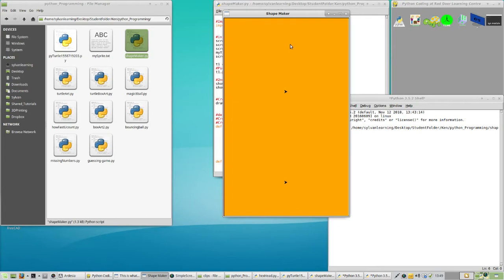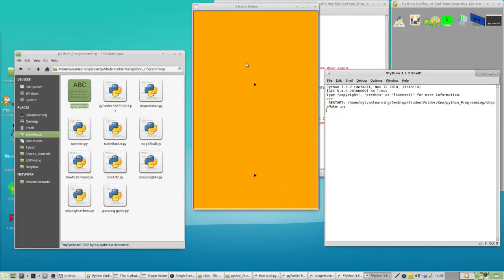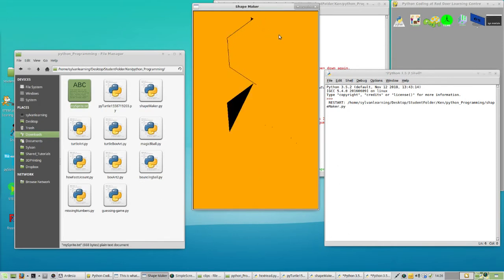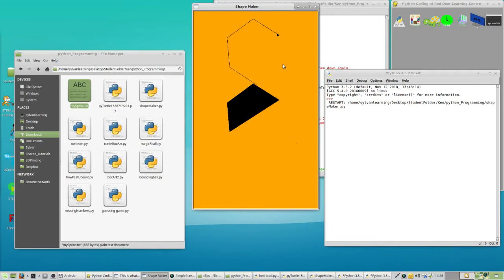For the first step, let's just draw the hexagonal shape — six sides: one, two, three, four, five, and six. So just do that up there please.